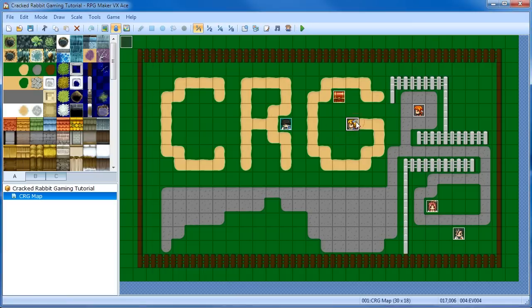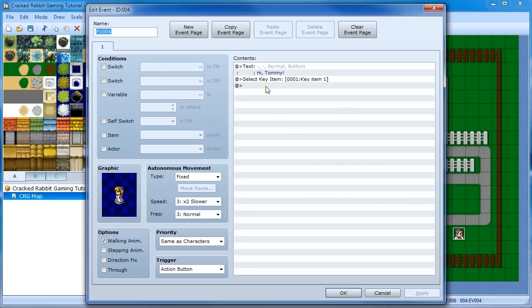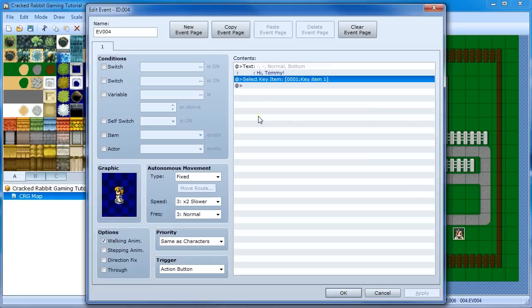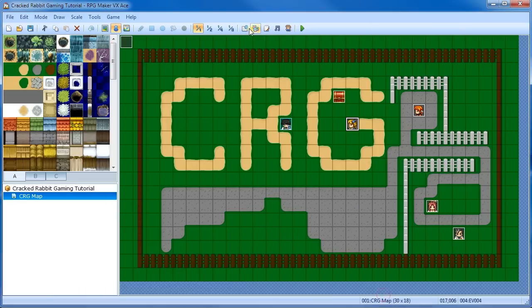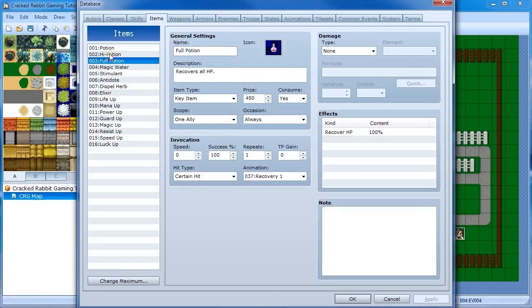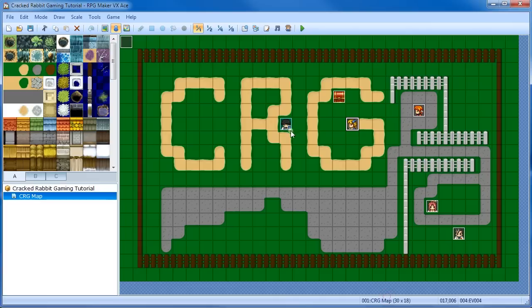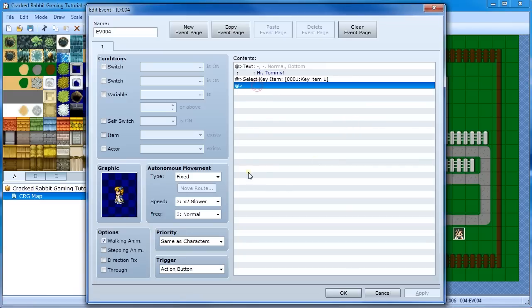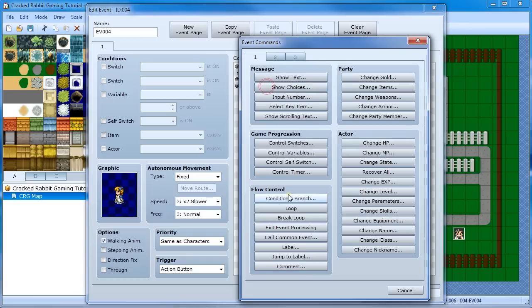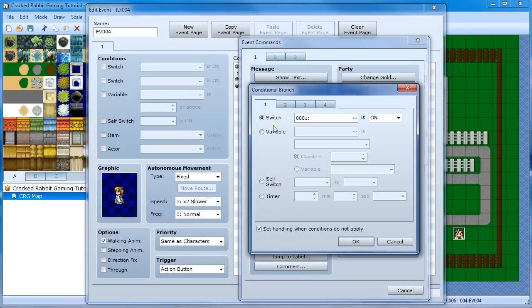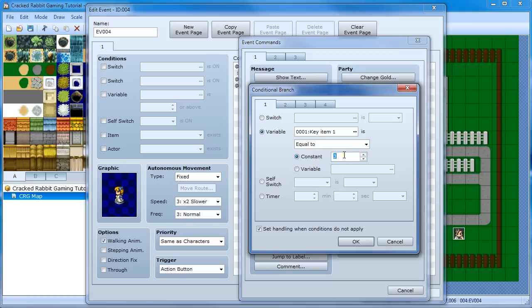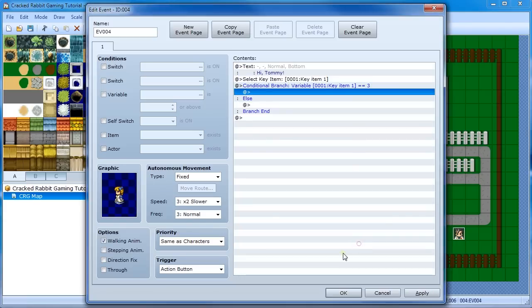So now let's have it actually do something. Okay, so select key item, and we chose a variable. So what that's going to do is it's going to take the item that the user selects and put it on that variable. So now what we need to do is we have to look at our items. And so they're all numbered. And what do I want? So let's say she wants a full potion. So that's item number three. So you have to remember that. And we'll go and do a conditional branch and say if the variable, key item, is equal to three, because that's the one we want, that's our item, then something happens.